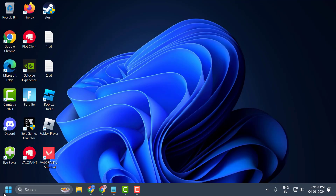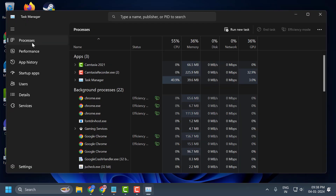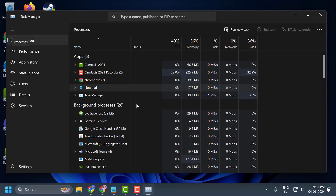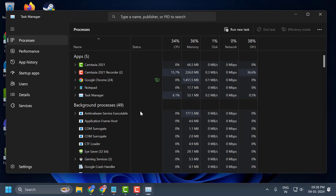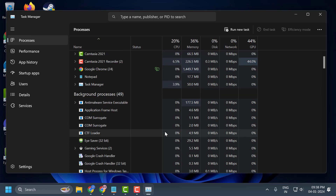For the second solution, right-click on the Start icon and select Task Manager. In the Processes section, you need to find processes with the names MSI Afterburner, Rivert Tuner, and Critx VPN. You need to close these applications one by one.